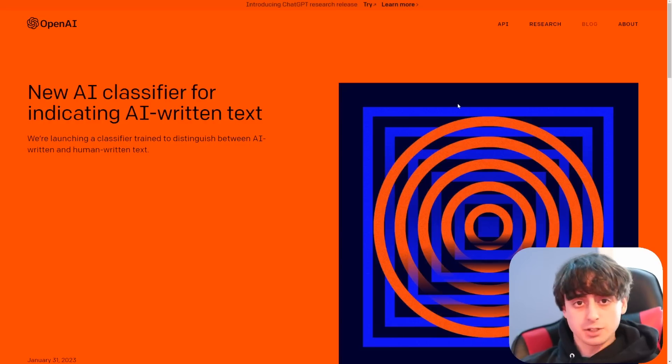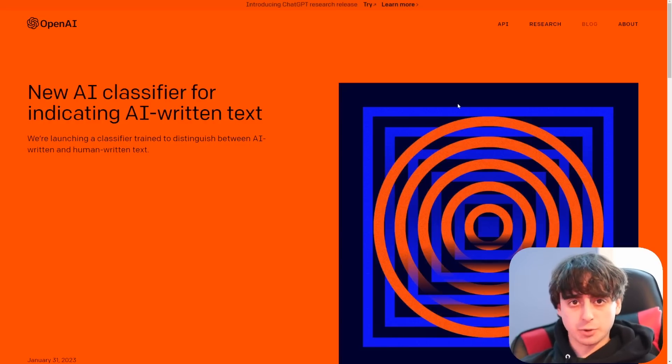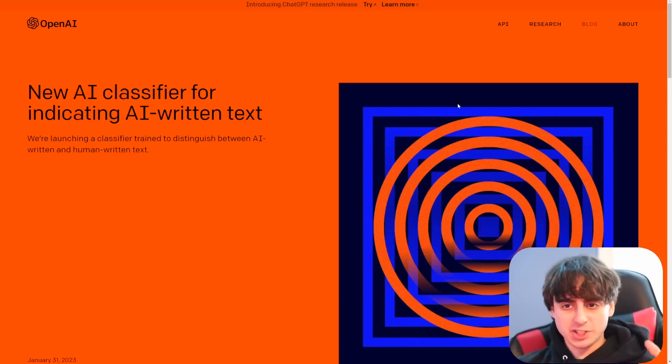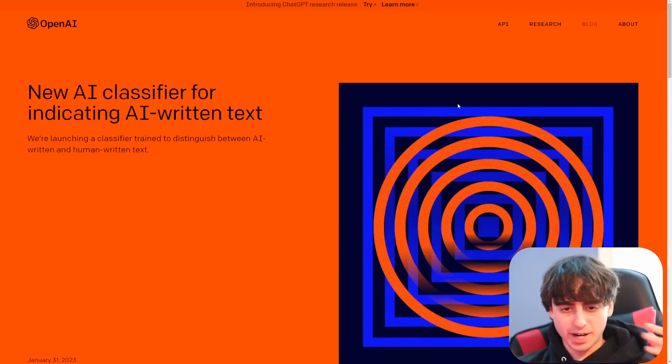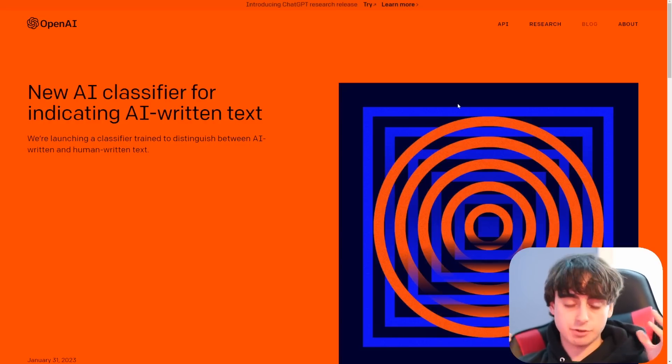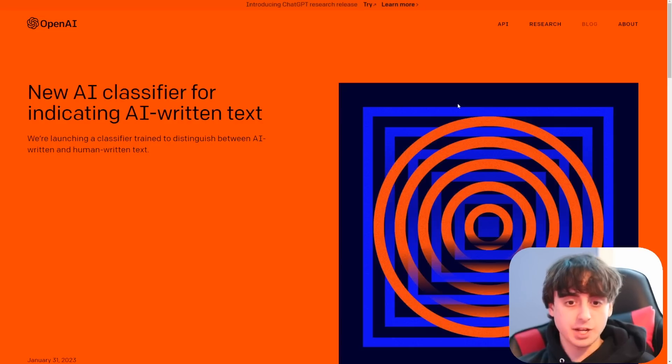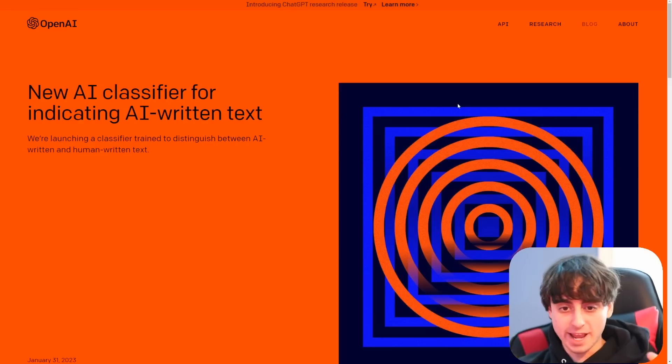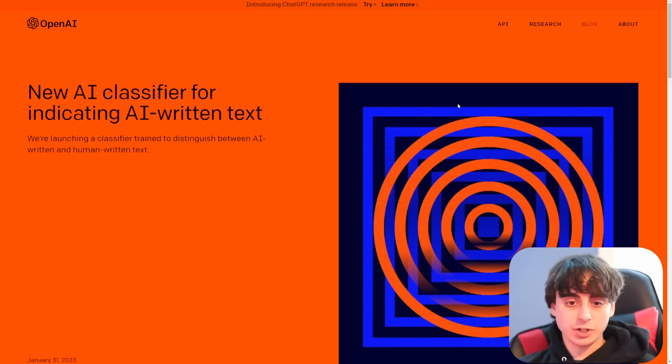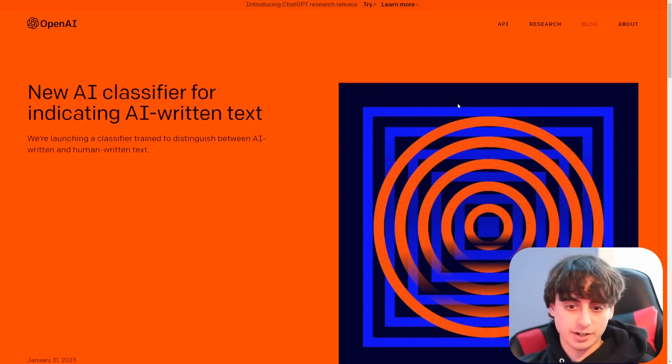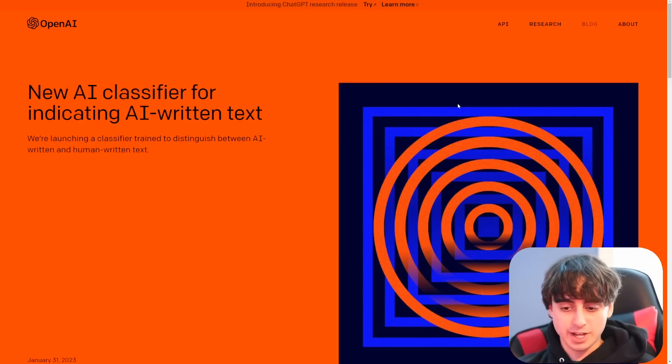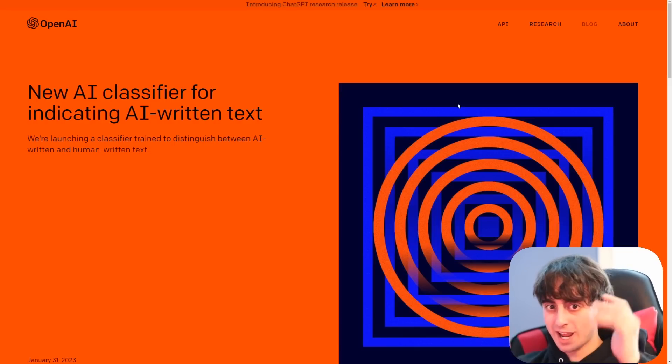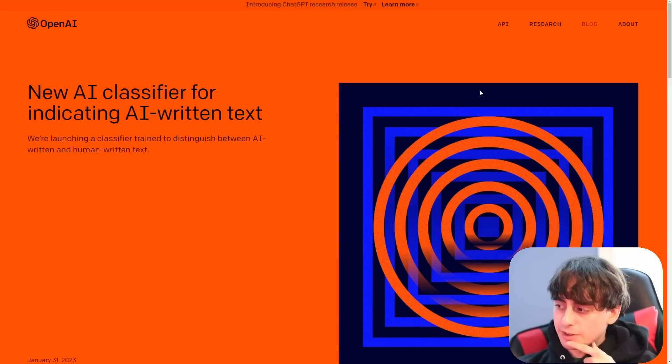So here is the big news story. OpenAI, the company behind ChatGPT and behind GPT-3, actually introduced and released their own AI classifier for indicating AI written text. So they're launching this classifier and it's basically just trained to say, all right, is this body of text human written or AI written?